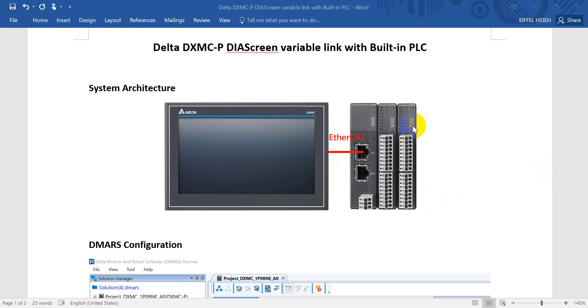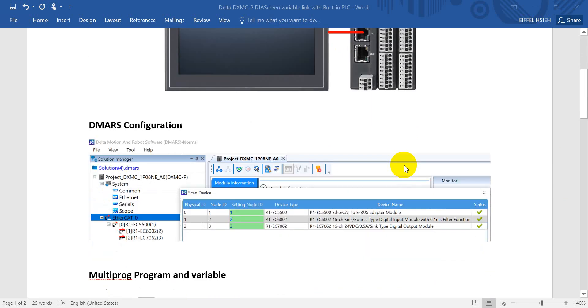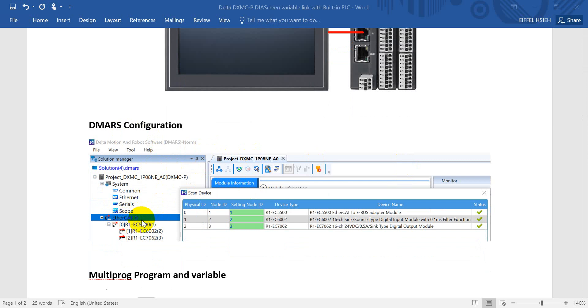You can see the DMARC configuration. First of all, we will go to online and we can click EtherCAT 0 and we can scan the device. After that, you will find these three devices. R1EC 5500, this one is a coupler.